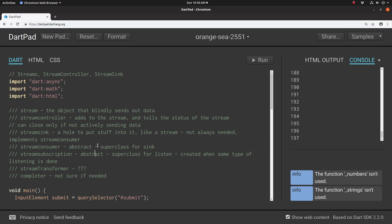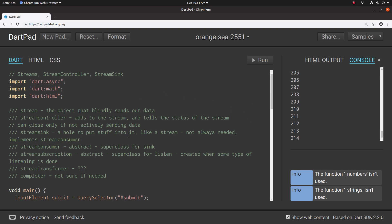A stream is basically an object that just blindly sends out data. It just sends information out to you, and it is up to something else to get that information that's being sent out and to do something with it.